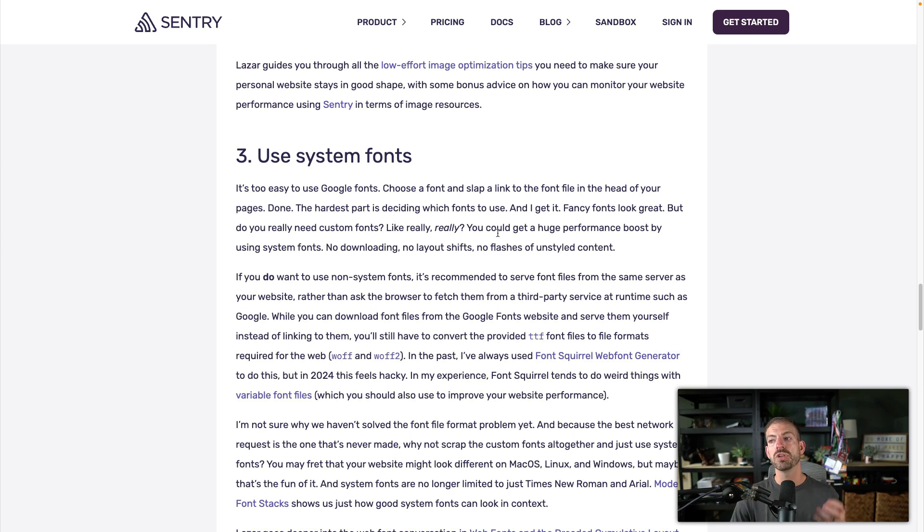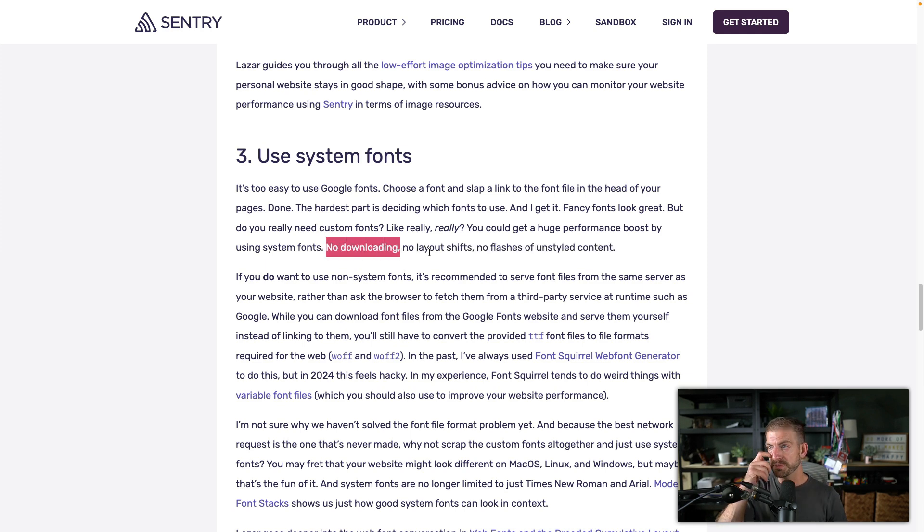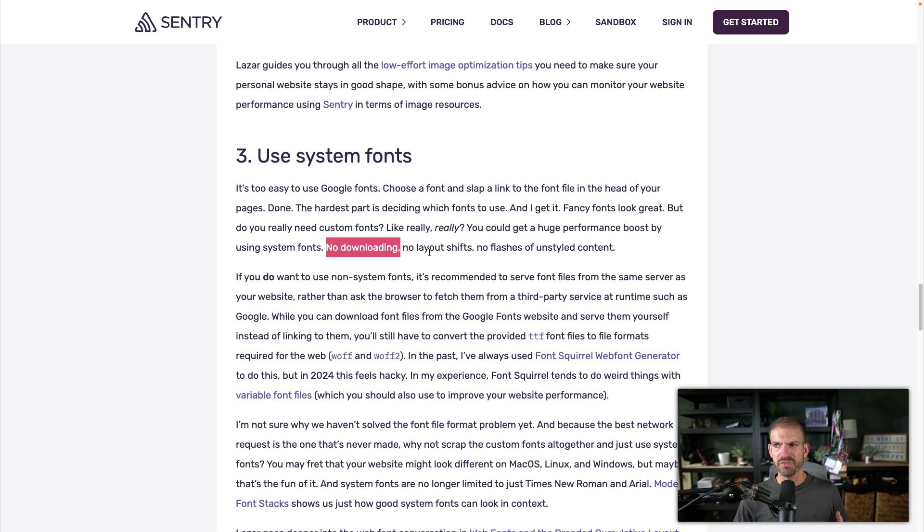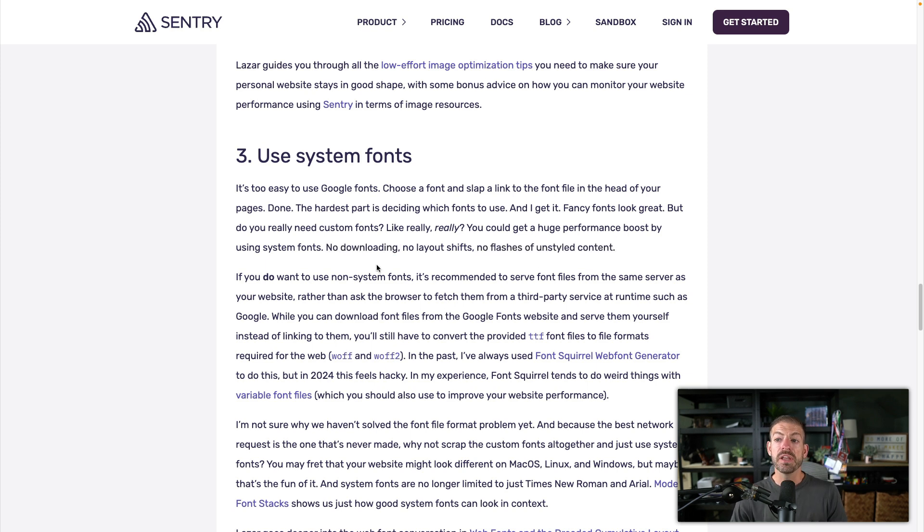So a huge performance boost that you get from system fonts, ones that are just built in, there's no downloading, there's no layout shift. I've noticed this a lot in websites where it loads the default font, it displays that and then it kind of shifts after it loads the Google font. It's really not great. No flashes of unstyled content, it's really a poor experience.